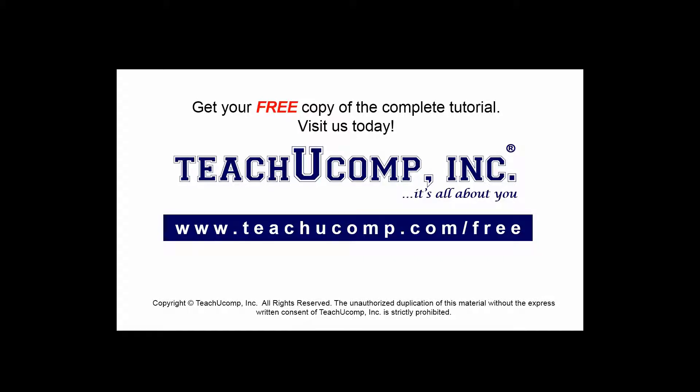Get your free copy of the complete tutorial at www.teachucomp.com/free.